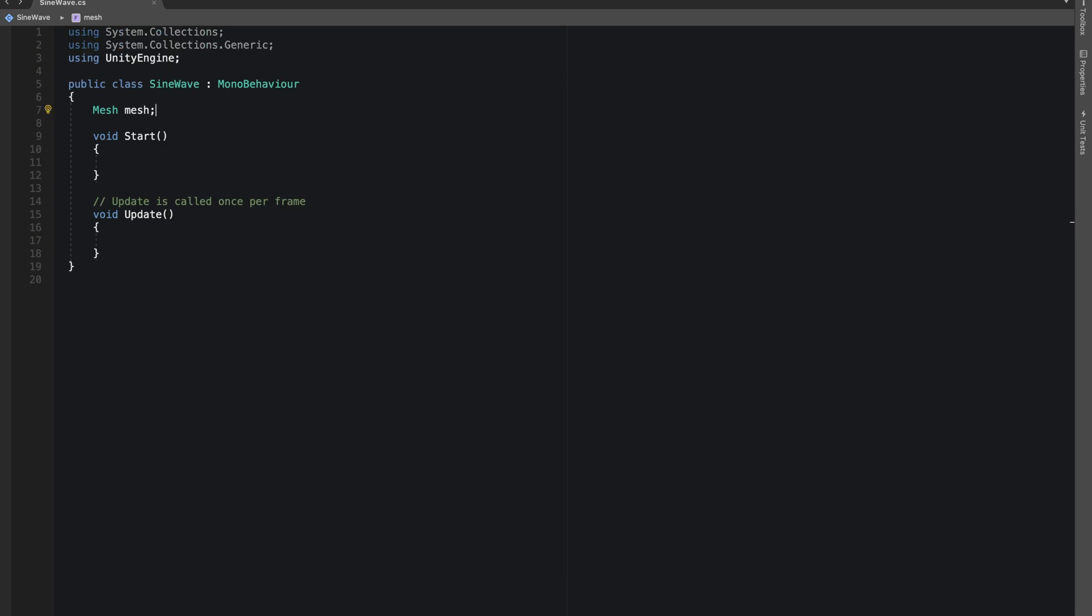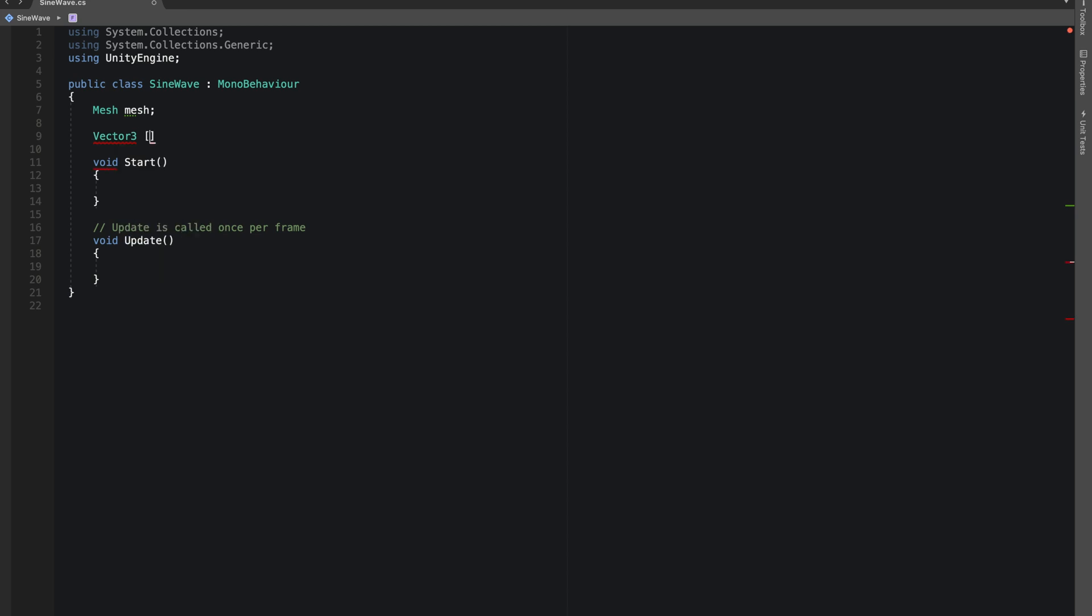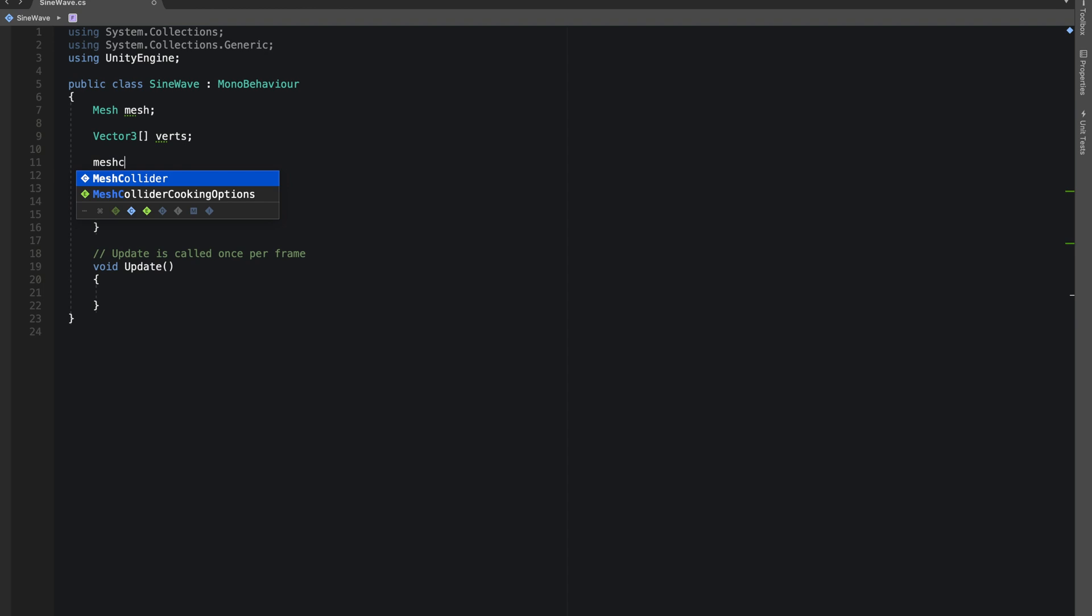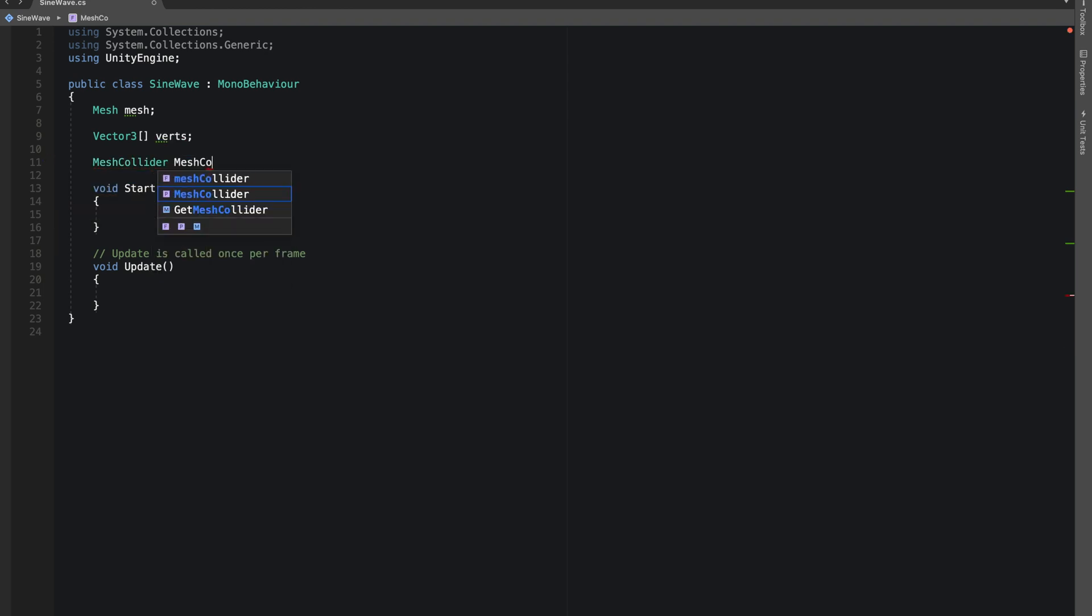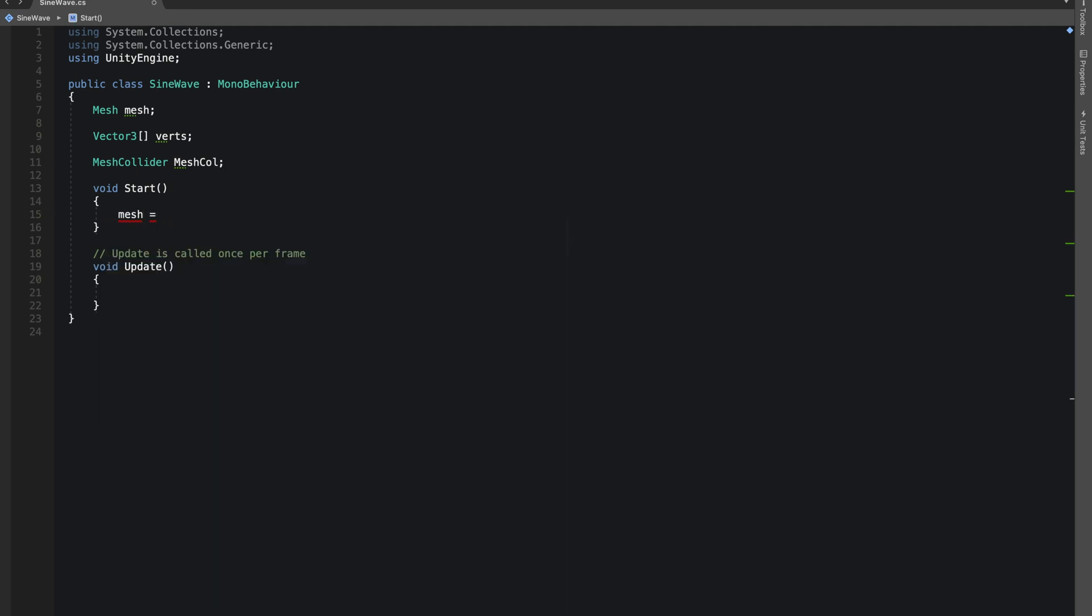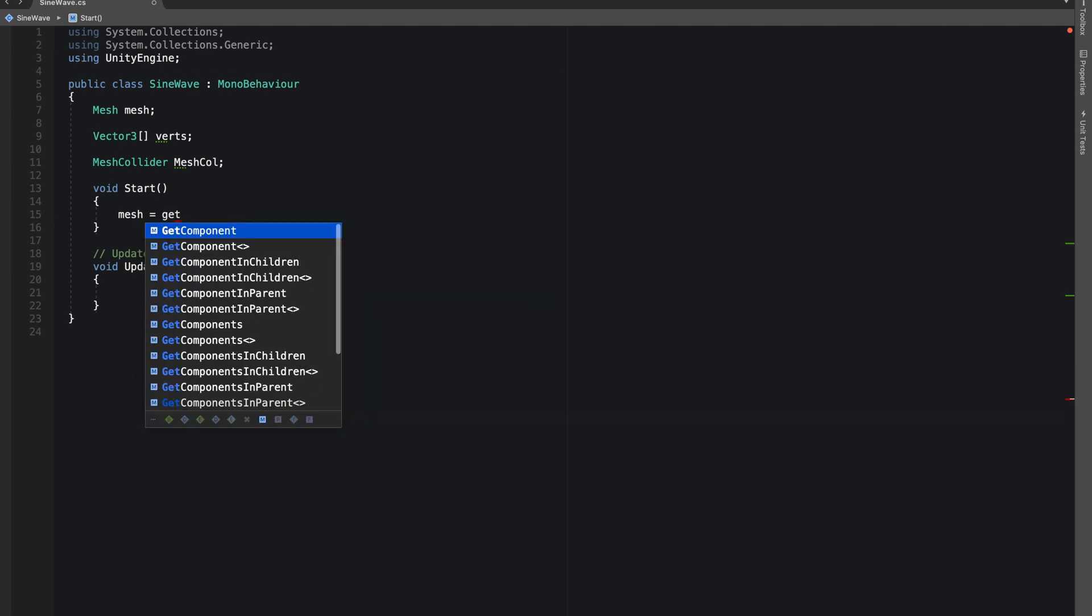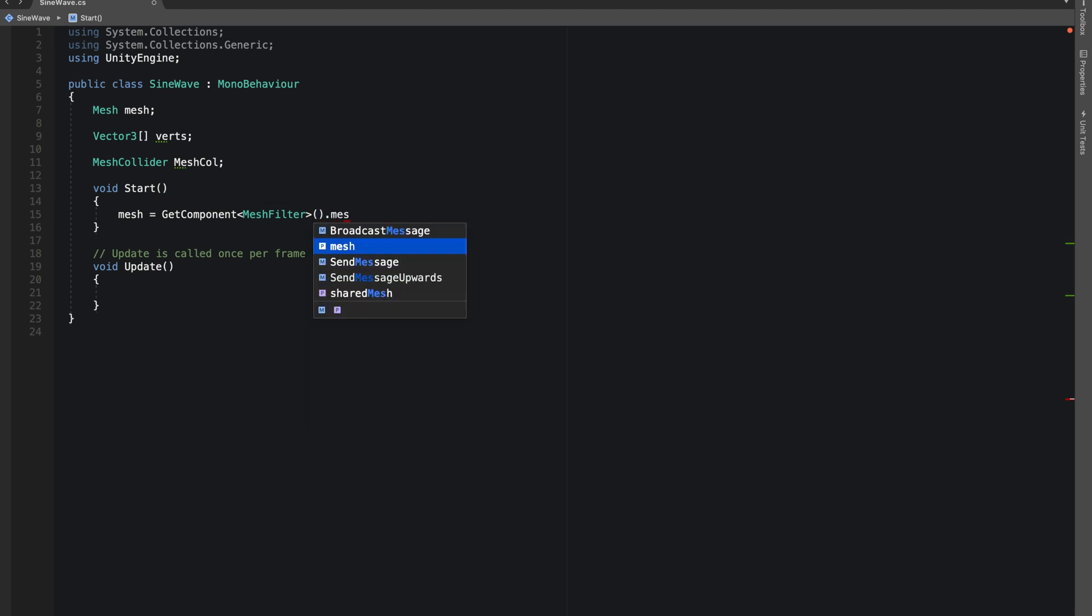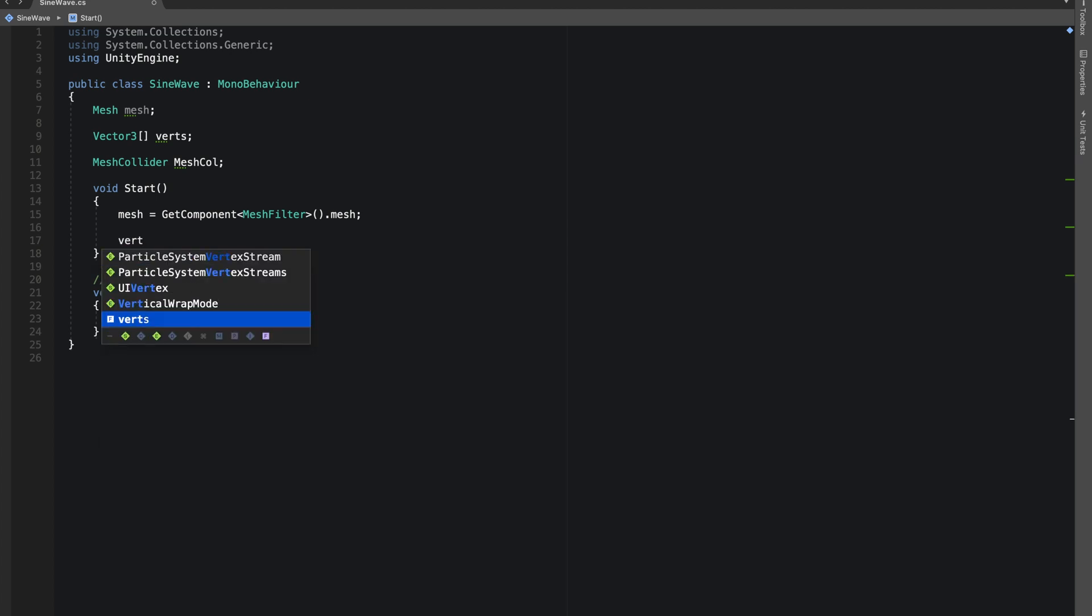We'll give reference to our mesh and let's make an array of Vector3, let's call it vertices, and a mesh collider. In the start function we'll say mesh equals GetComponent MeshFilter dot mesh.